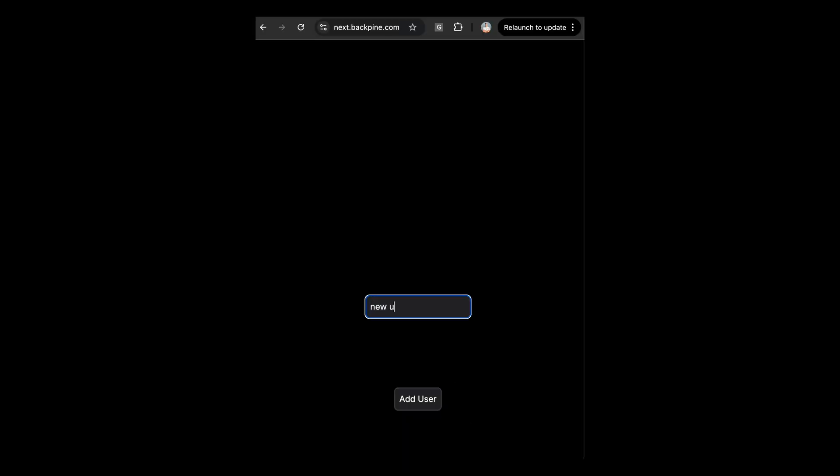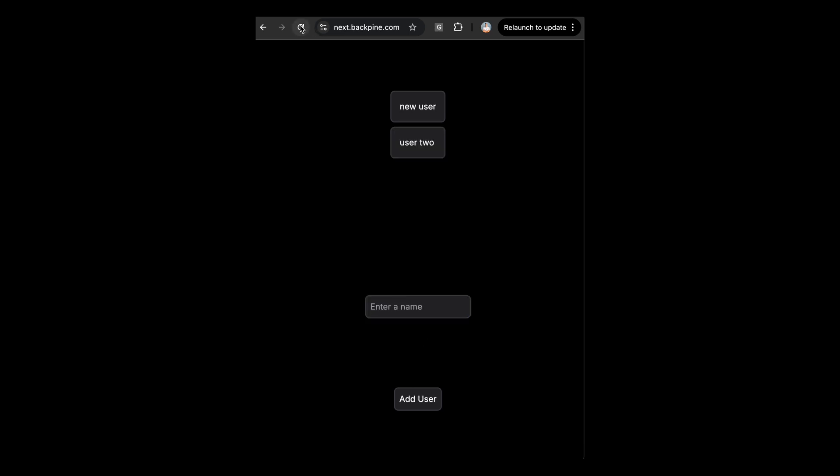As you can see, we can submit new users into the database, and when we refresh the page, we'll be able to persist all the users that are in that table. Now that we've successfully connected a database to our application, let's talk about local development.